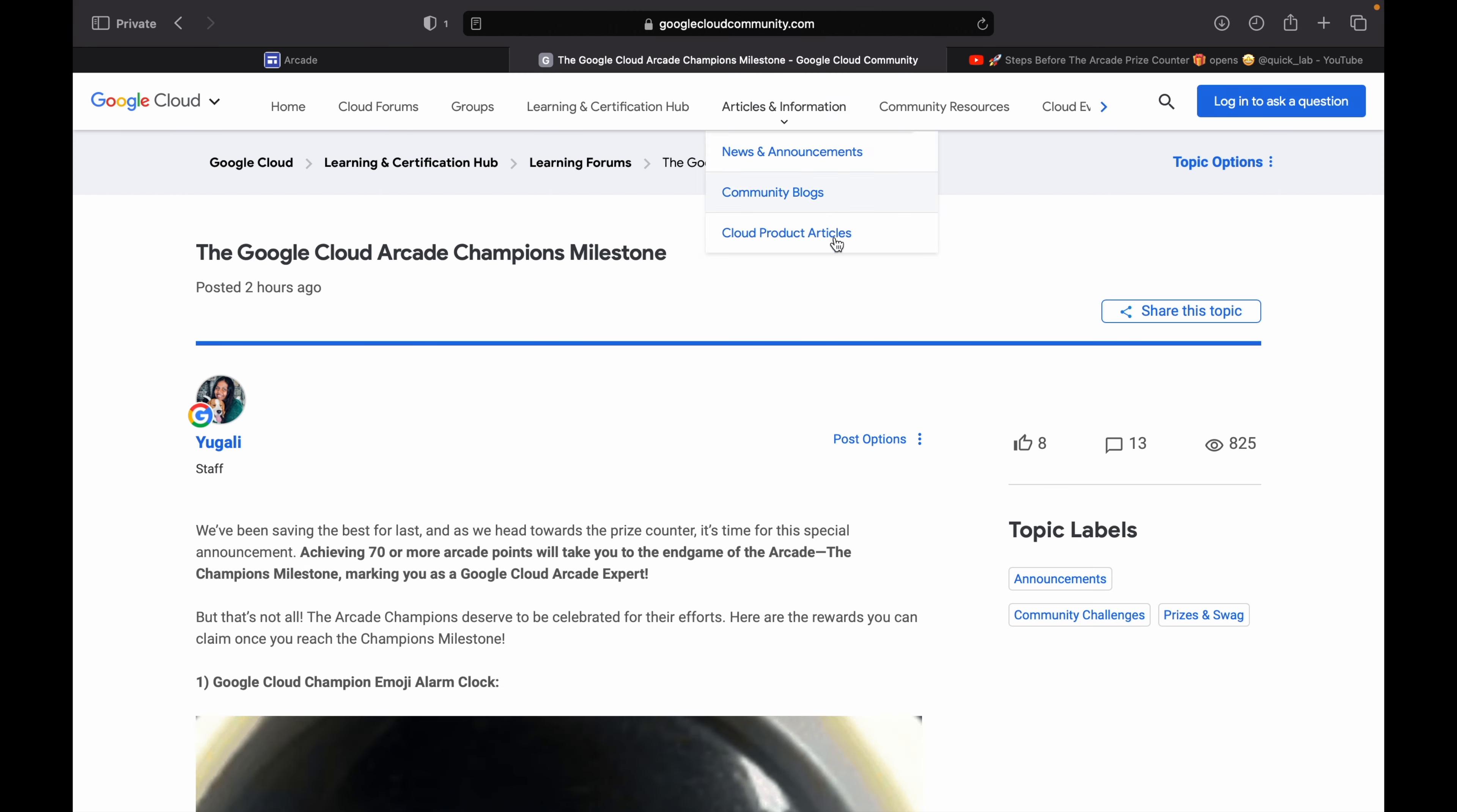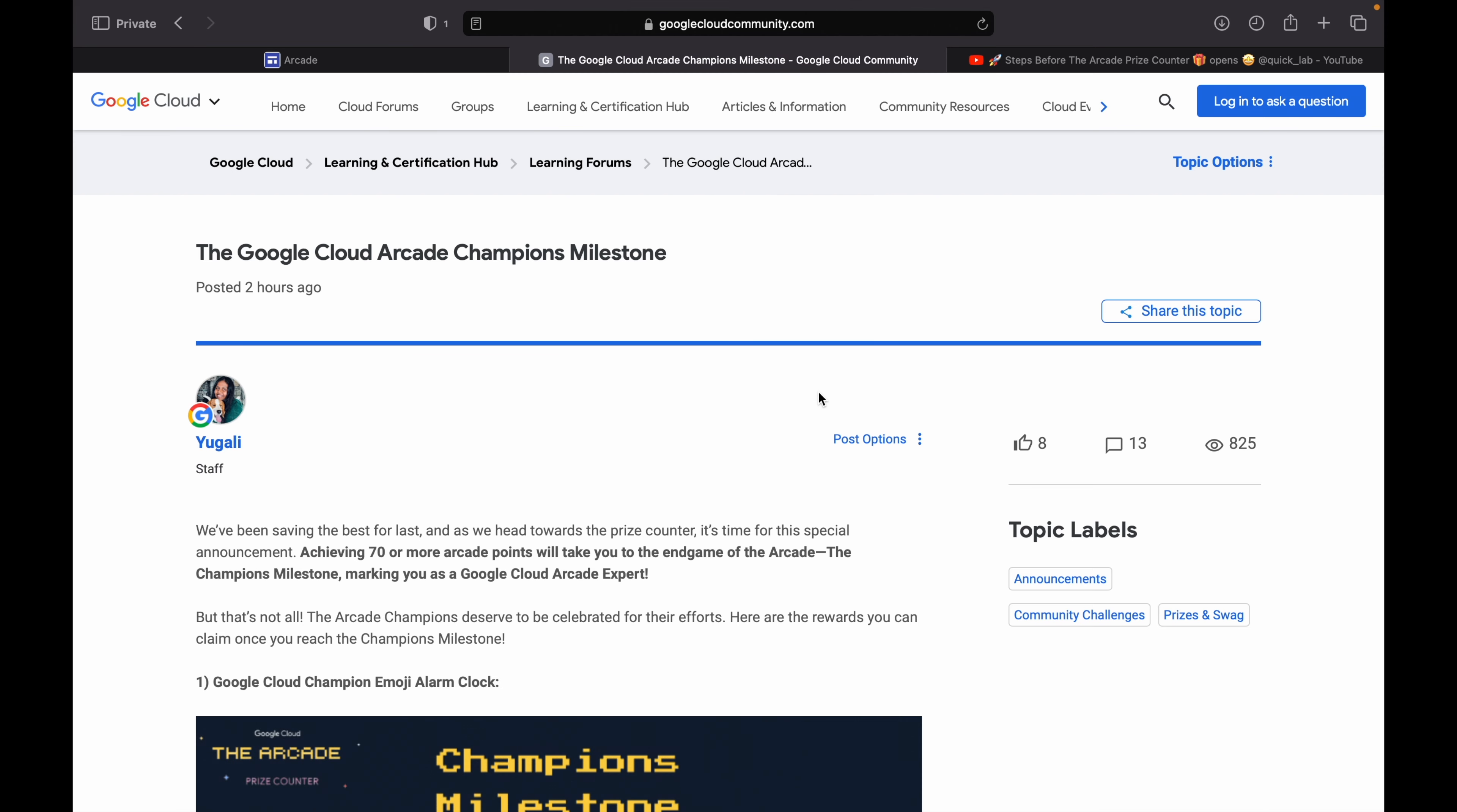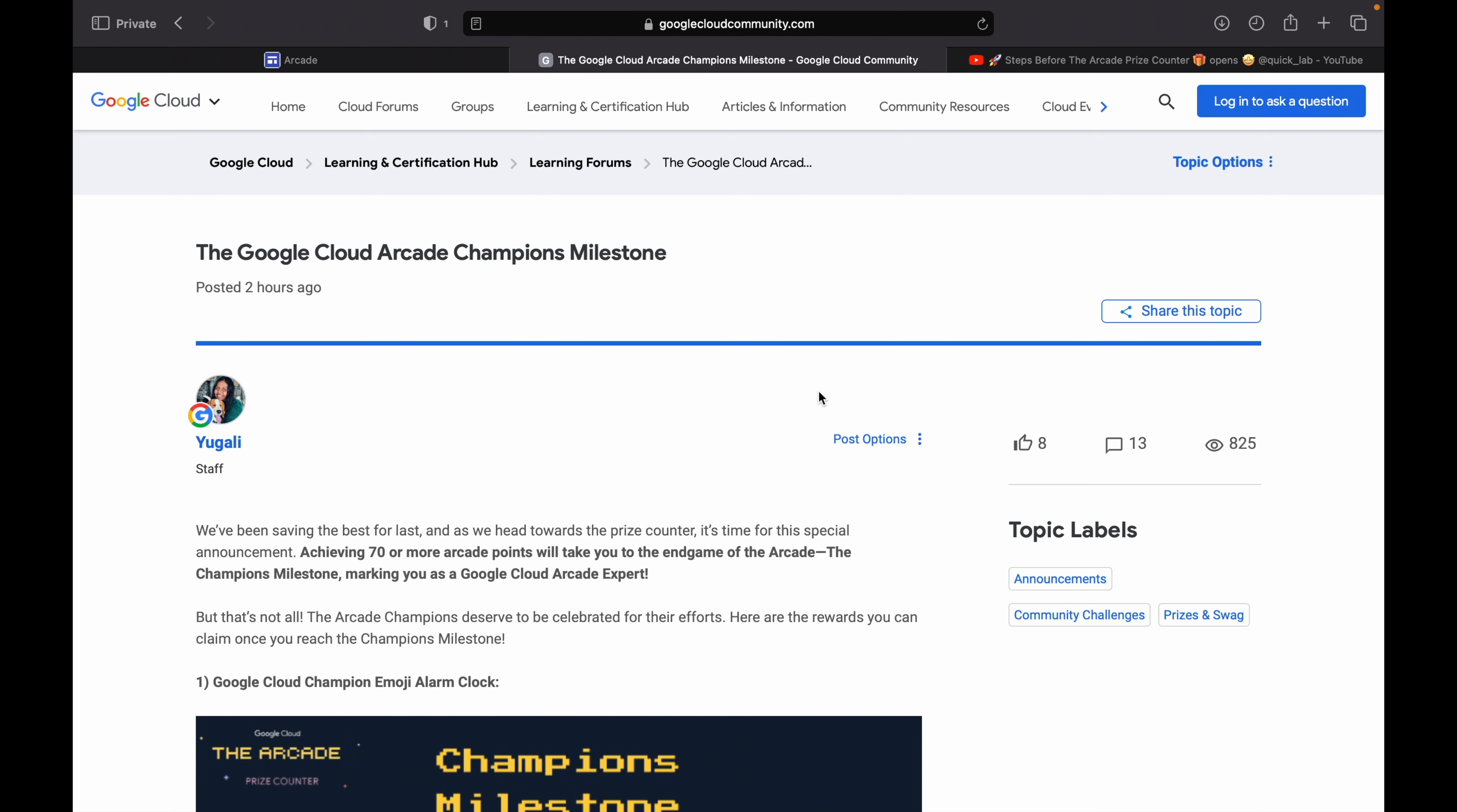If you come back to this Google Community post, you can see the new post posted by the team. Here they mention the new Champions Milestone which you can avail if you have 70 or more points. Once you have 70 points, then you are eligible for this swag.